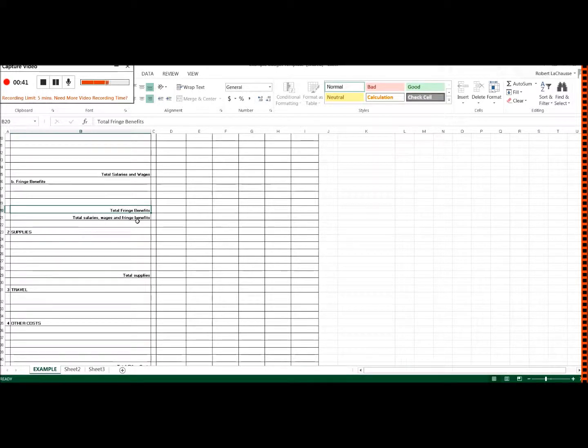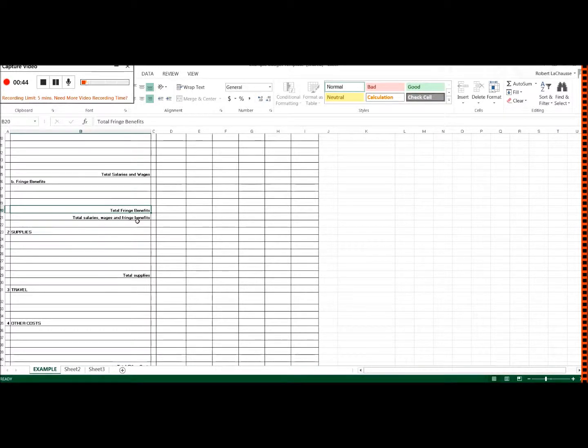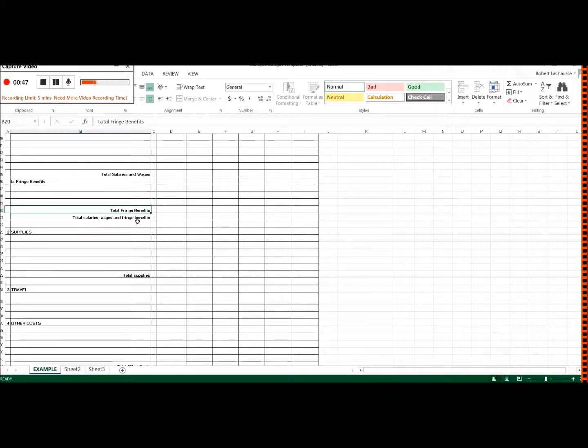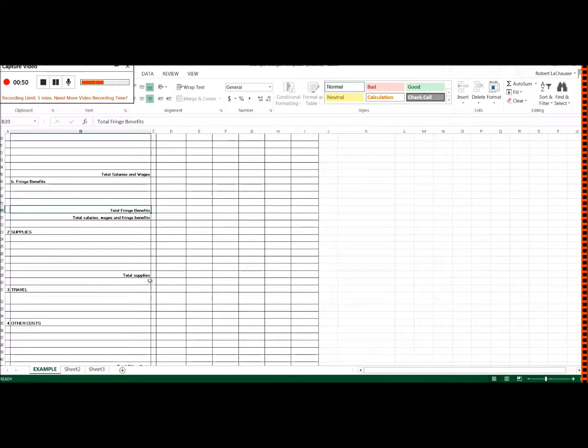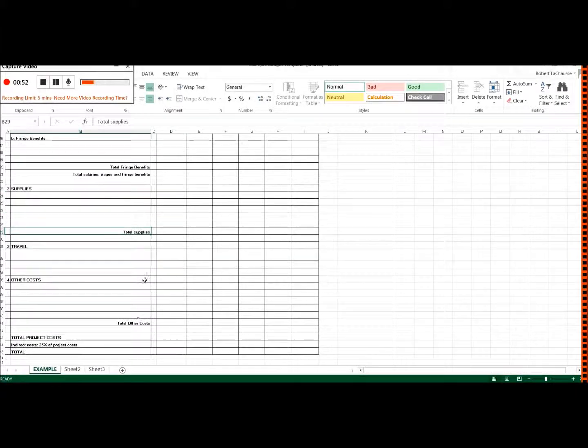Usually you can find out for each type of worker, like a student assistant or whatever from your organization, what is their total fringe benefit package. It might be something like 43% of their salaries. This is a subtotal for supplies.